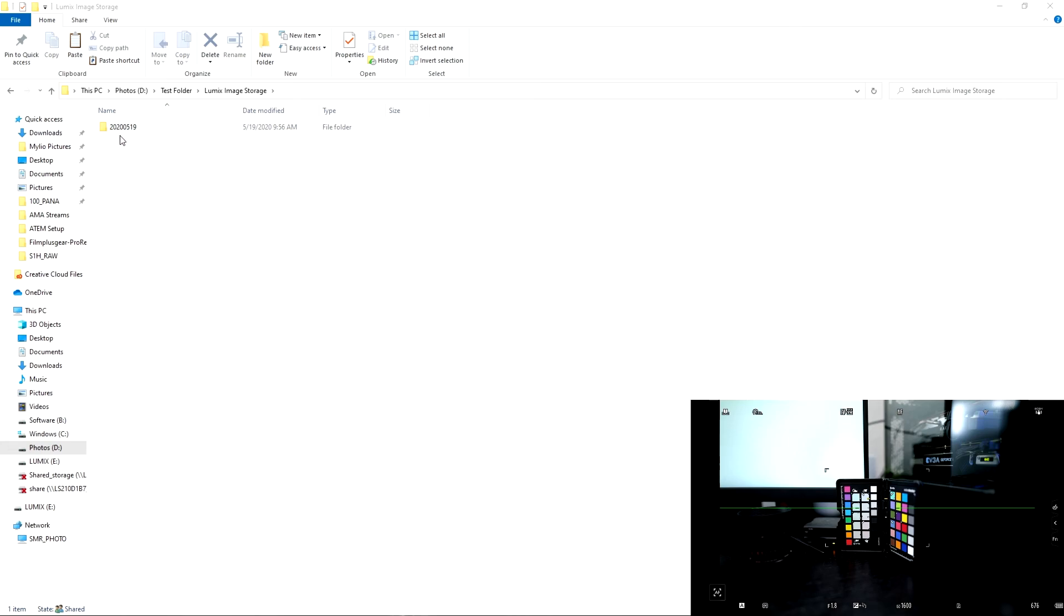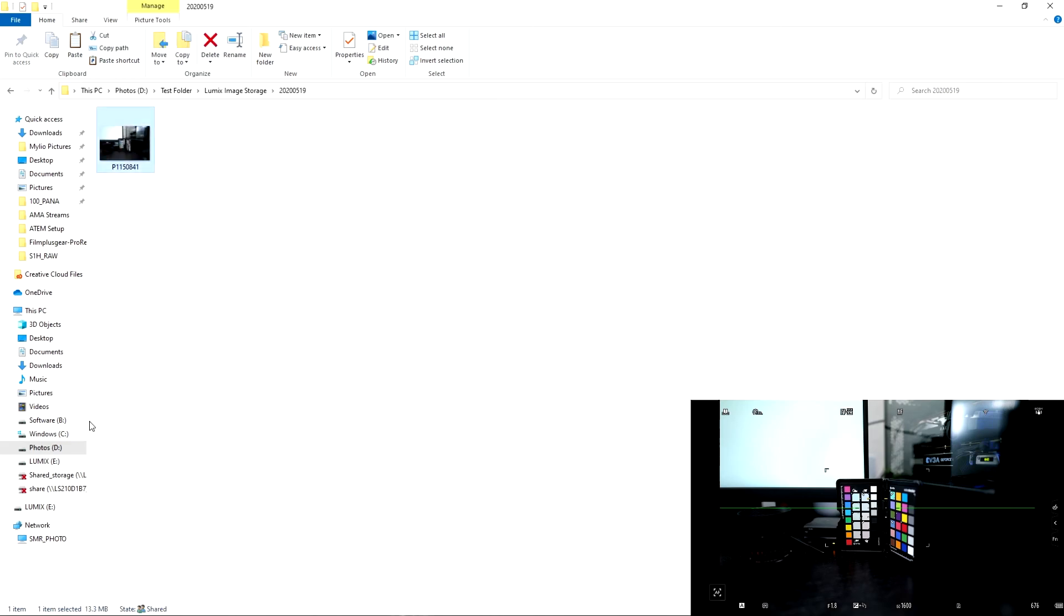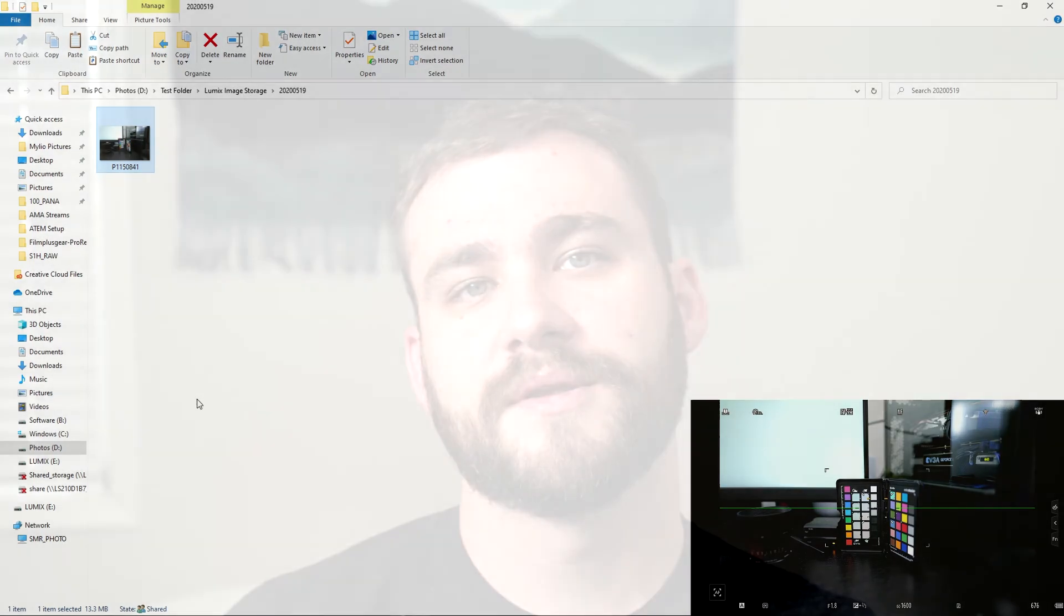Now what's cool about it is you'll notice that it's done by date. So this is 2020 519. Once I go into this folder here's that picture that I just took, 13.3 megabytes and it's all done ready to go.